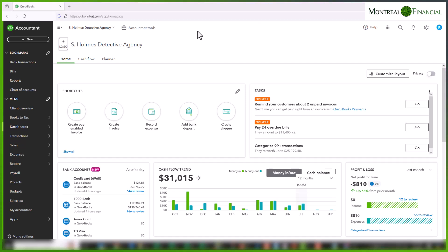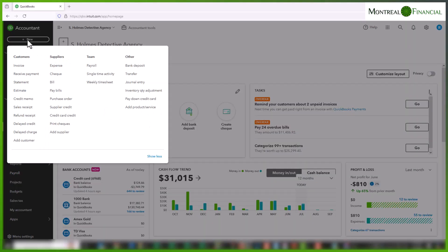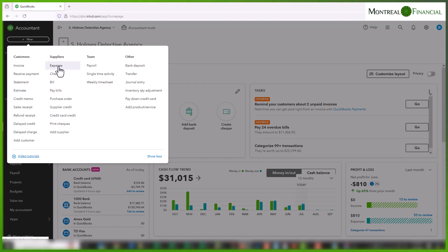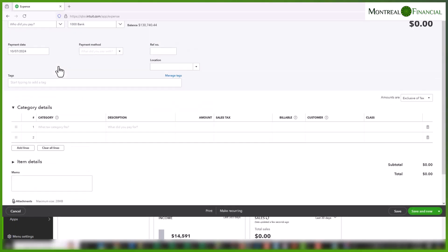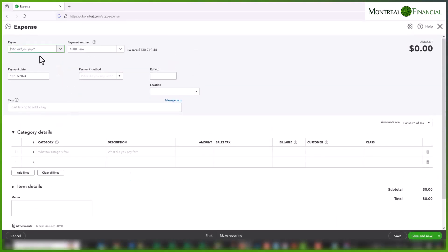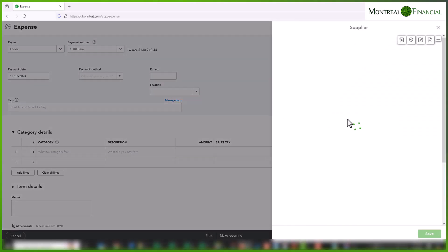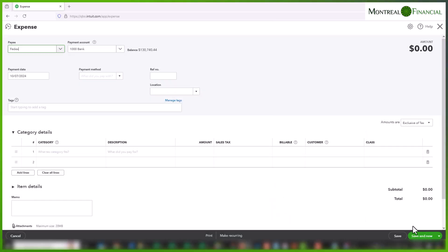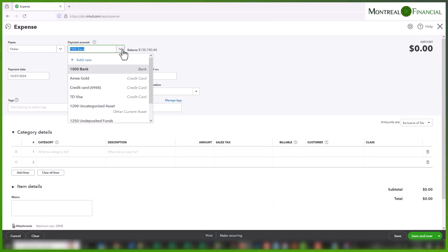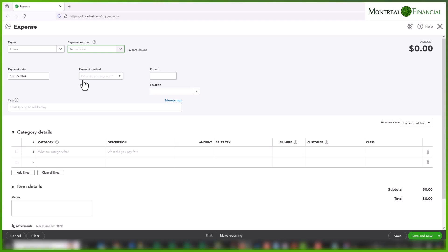First, let's go to Plus New over here. We'll click on Bill, or you can enter it as an Expense. Here you're going to choose your payee. Let's say our payee is FedEx. I'm going to add FedEx as a supplier. The payment account is, let's say, our Amex card, and we'll use today as the payment date.